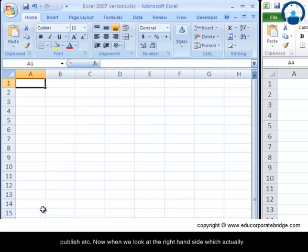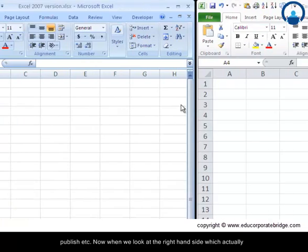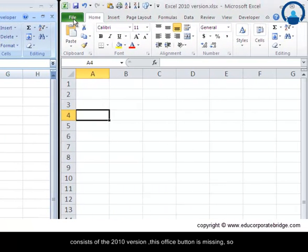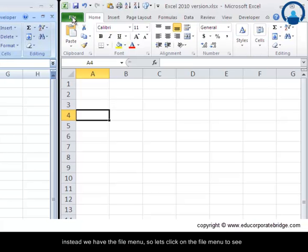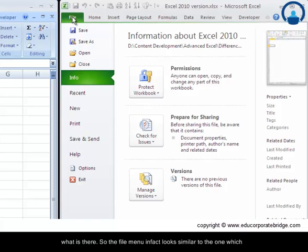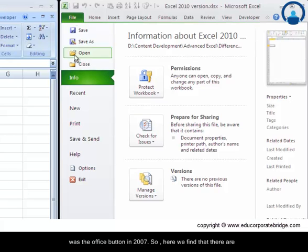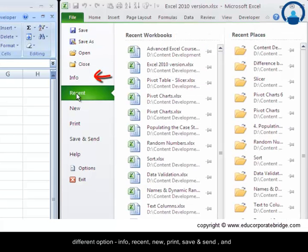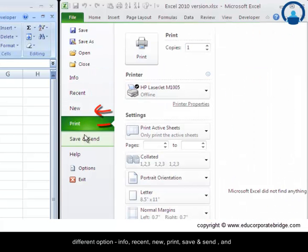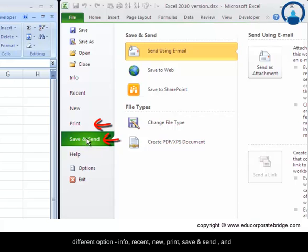Now when we look at the right hand side which consists of the 2010 version, this office button is missing. So instead we have the file menu. So let us click on the file menu to see what is there. The file menu in fact looks similar to the one which was the office button in 2007. So here we find that there are different options: info, recent, new, print, save and send, and options.